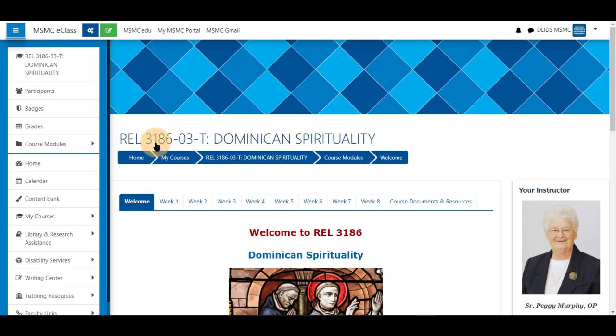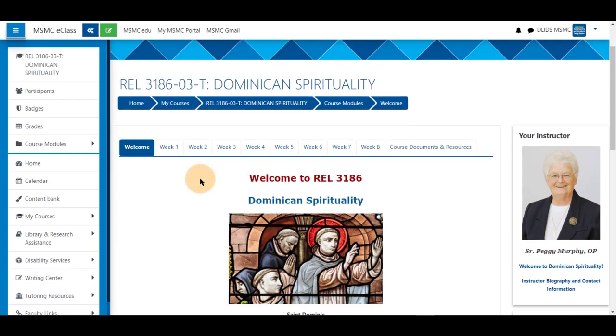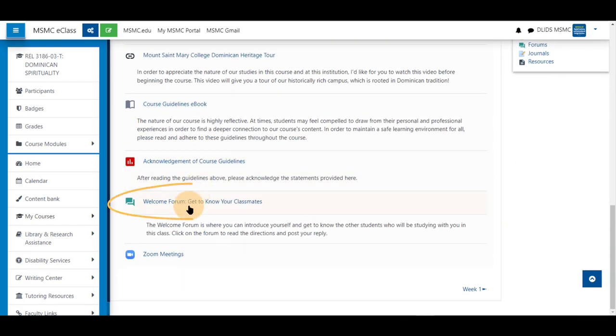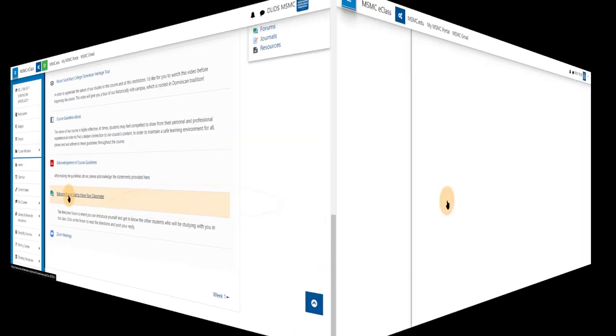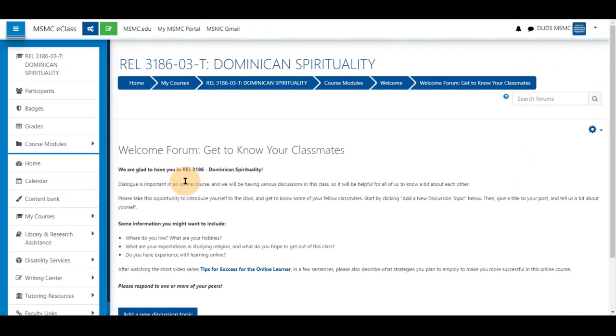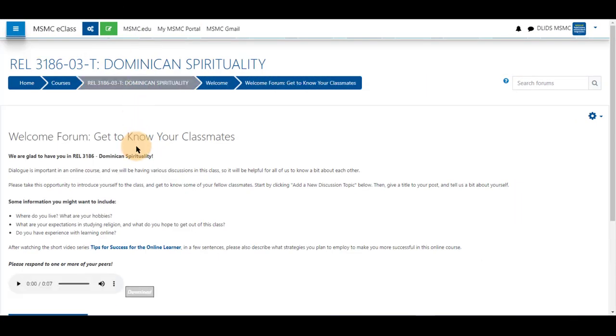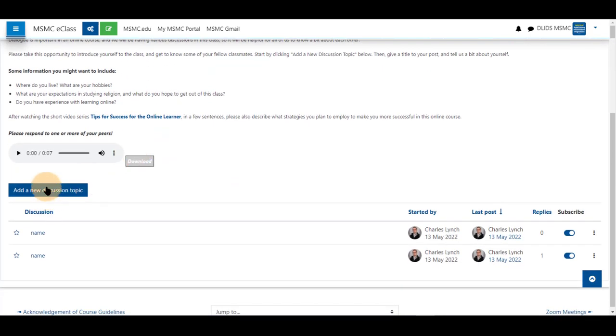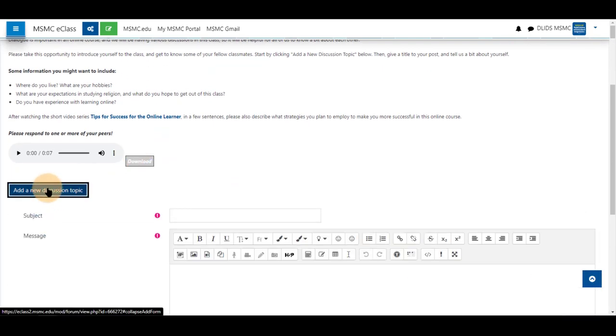First navigate to your course and go to the area you wish to add it. In this case I'm going to use this in a forum. Click on your forum, scroll down if necessary, and we'll add a new discussion topic.